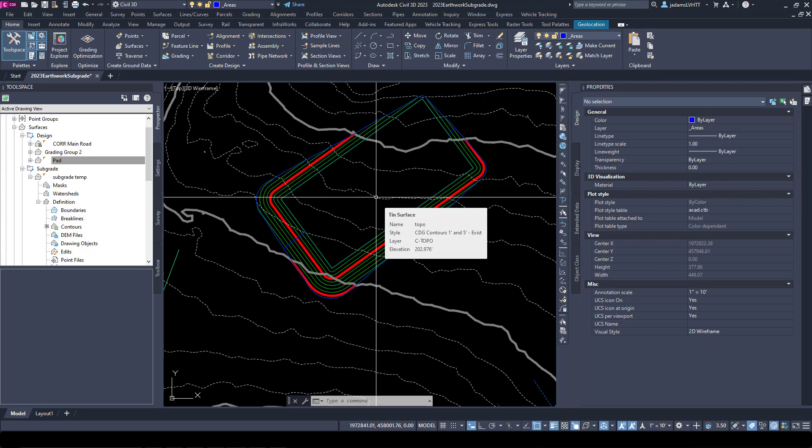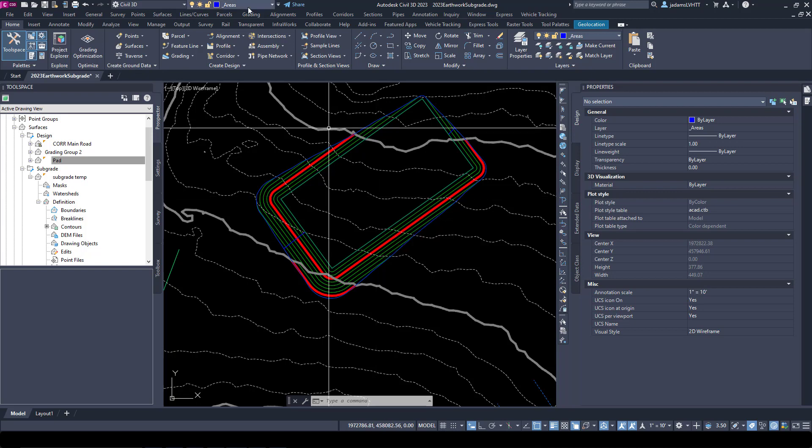Keep in mind that when you do volume surfaces, it subtracts one surface from the other to create the isopach volume surface. So we're going to use that to create our datum by lowering our design surface by the amount that we set in our temp surface by creating a volume surface again.